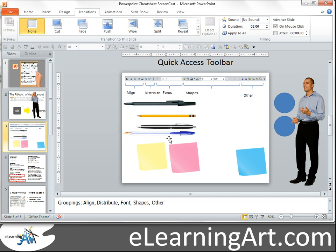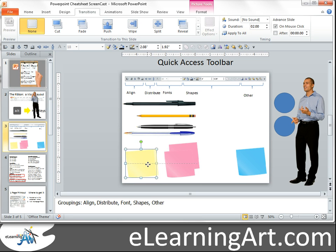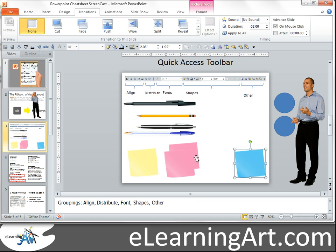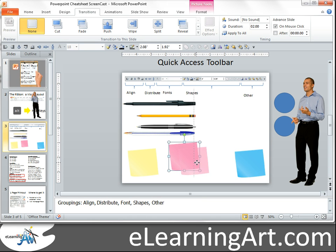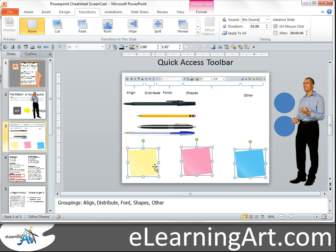There's also something called Distribute. Let's say I wanted these three sticky pads to be an equal distance apart. If I move the left one and the right one where I want — I accidentally hit Control there — I want these to be equally distributed. I can select all three and distribute them evenly, and you'll see they're spread out the same distance. I use that one a lot.